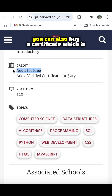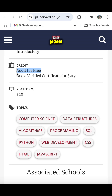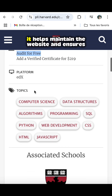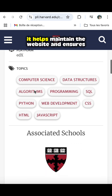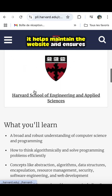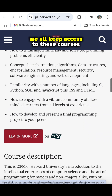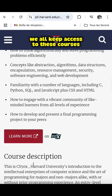You can also buy a certificate, which is paid. If you pay for the certificate, it helps maintain the website and ensures we all keep access to these courses.